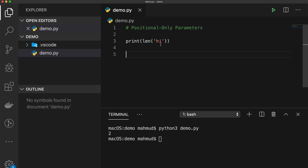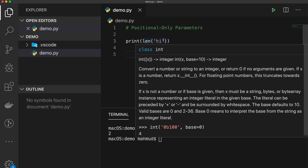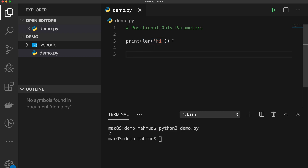This improves readability. Another benefit of positional-only parameters is future-proofing: if you want to change the parameter name later, it will not break client code. For example, if the author of len() changes the parameter name from 'object' to something else, since you are forced to use positional arguments, your code will not break. That is the advantage of positional-only arguments.